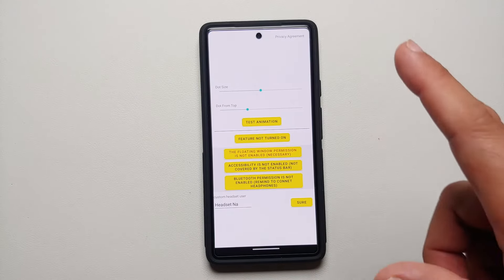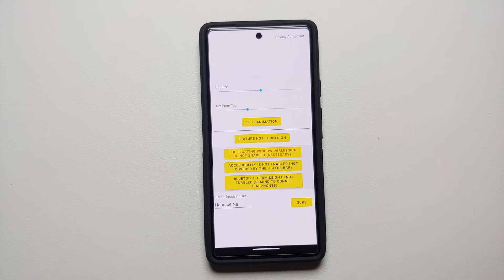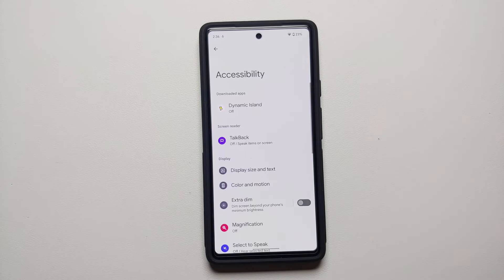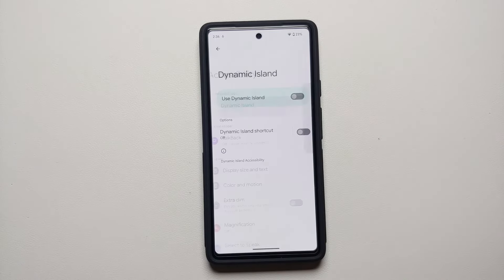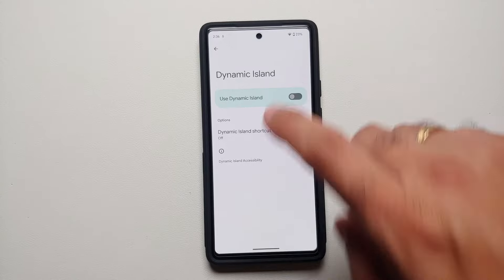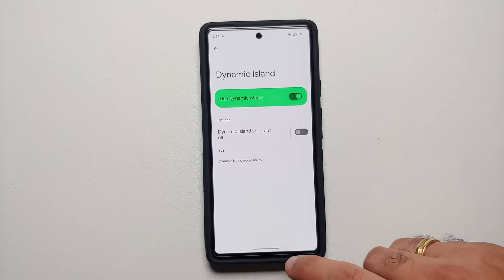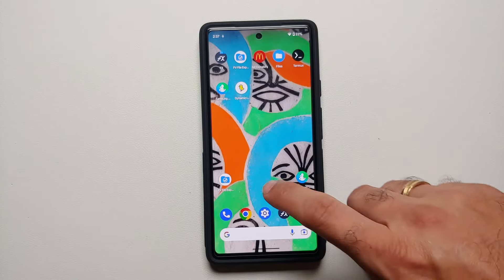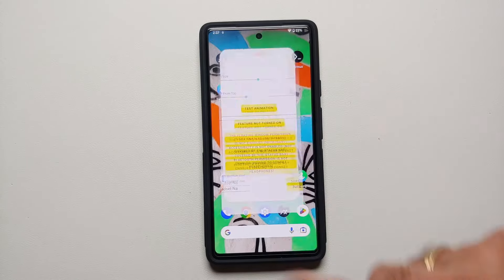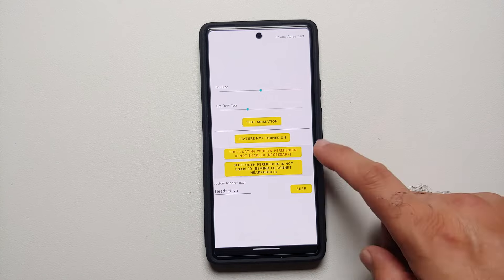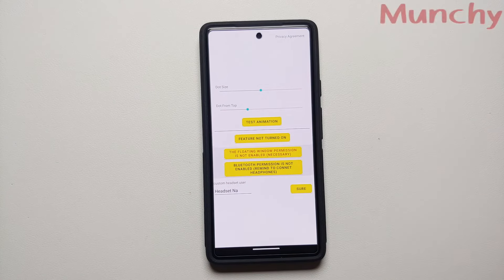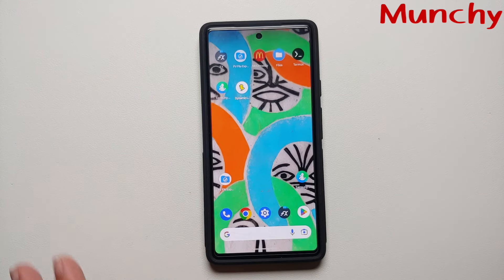Now if I go back into the application — in my case this is Dynamic Island — I go to accessibility, it is off. Now I can enable it, select Allow, and bam! This specific application now has access to the accessibility settings in Android 13.